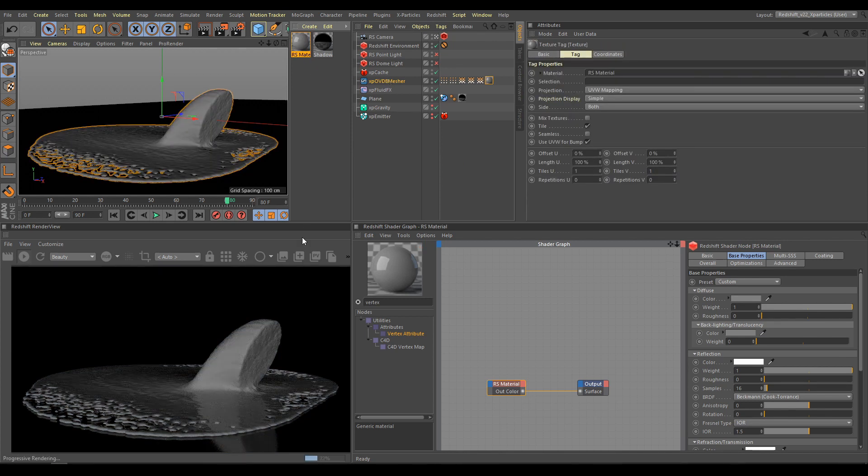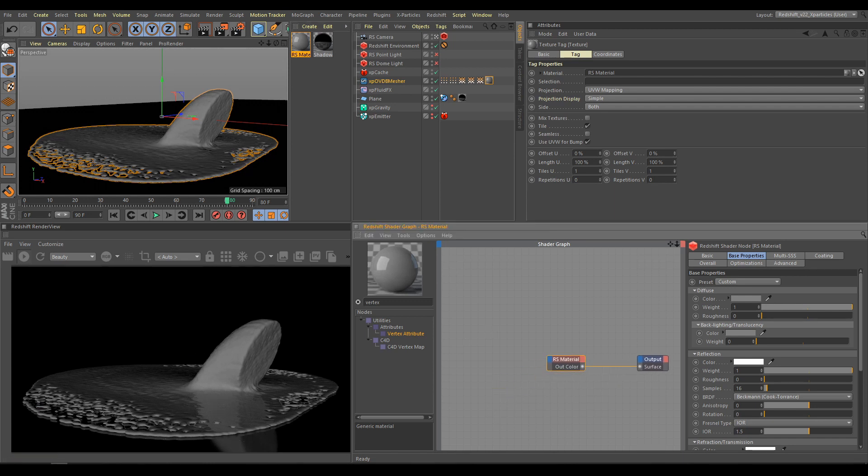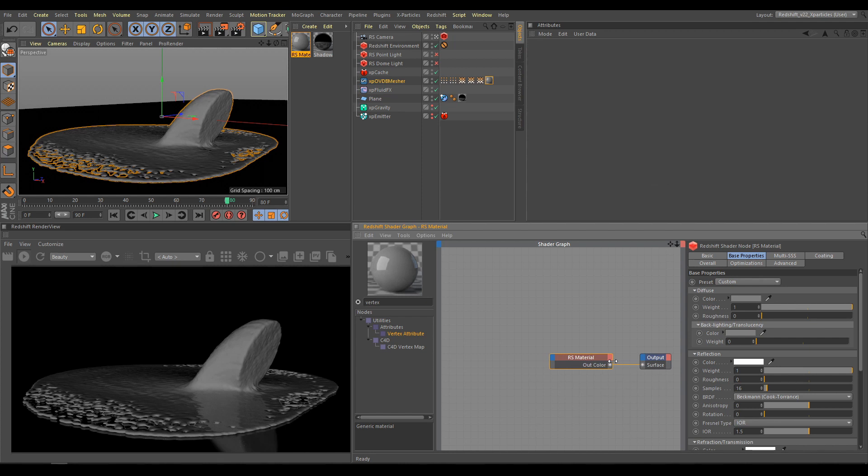As you can see in Render Review now, I have full control over Open VDB Mesh look. And I can tweak material parameters exactly like with any other mesh.